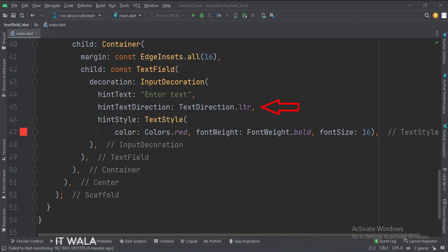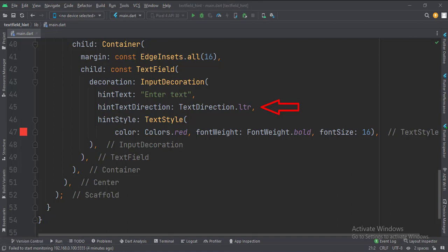Here we define the hint text direction. The direction could be from left to right or from right to left. Here we define the hint style where we define the hint color, font size, font weight, etc.